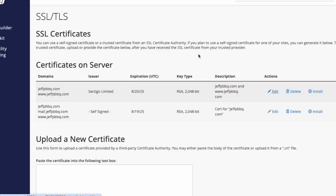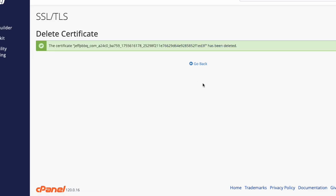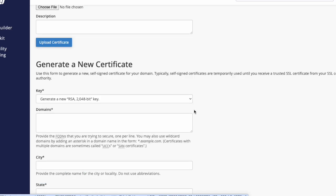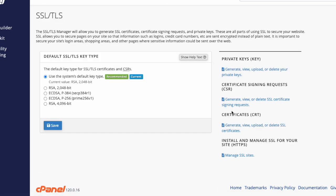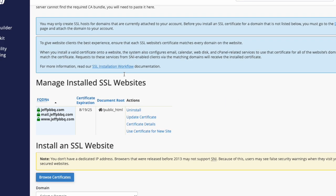Some servers come with a self-signed certificate, so we're going to delete that one so it doesn't default back. Just click the Delete button and then Delete Certificate. Then go back to the original screen, scroll down, and hit Return to SSL Manager.